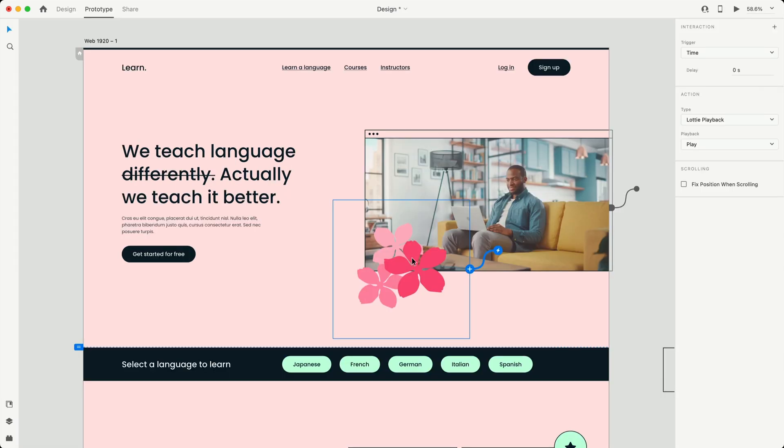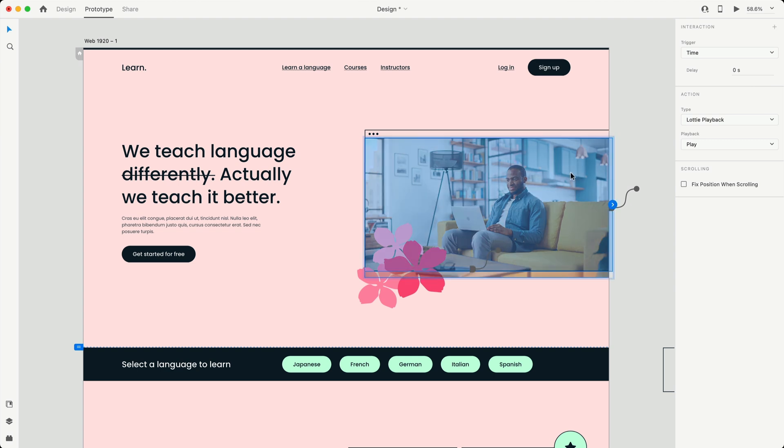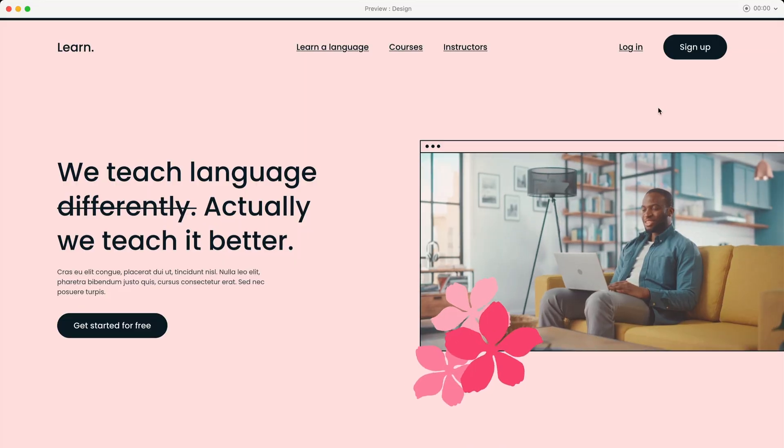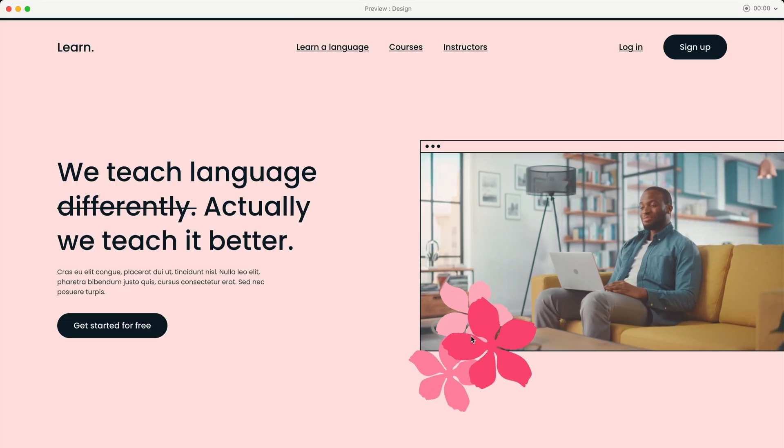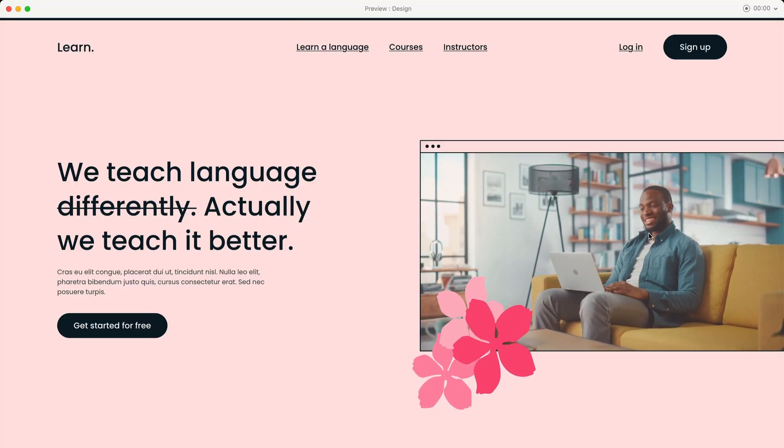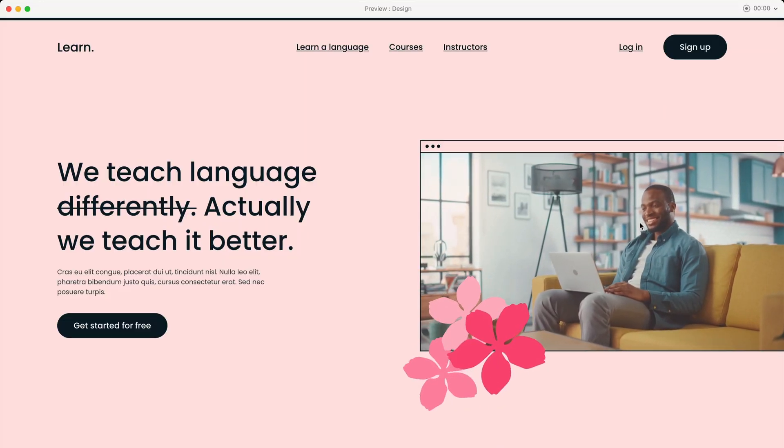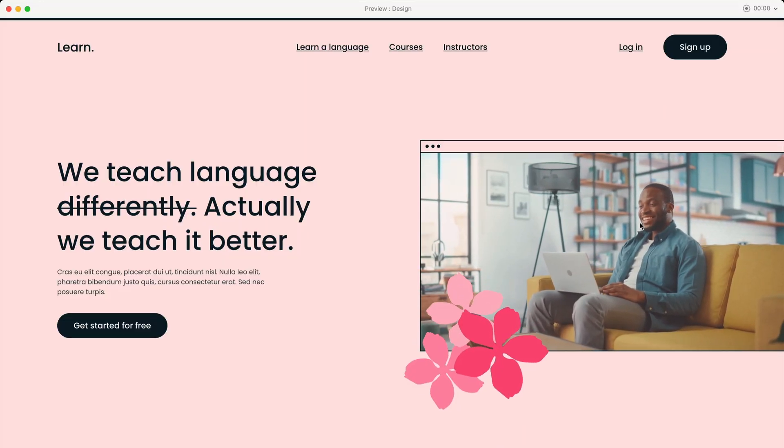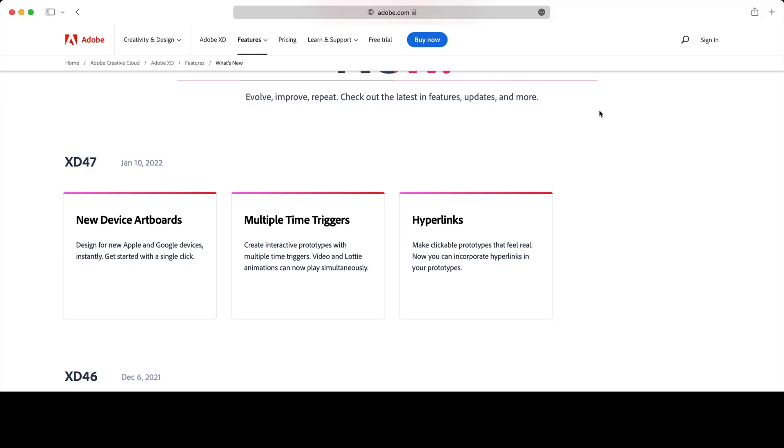So with multiple time triggers, you can see I have a Lottie file, and then I also have this video here with a time trigger, and they're both going to start automatically as soon as I hit live preview, so let's take a look. And you can see that I've got a Lottie animation and a video playing in my prototype at the same time.